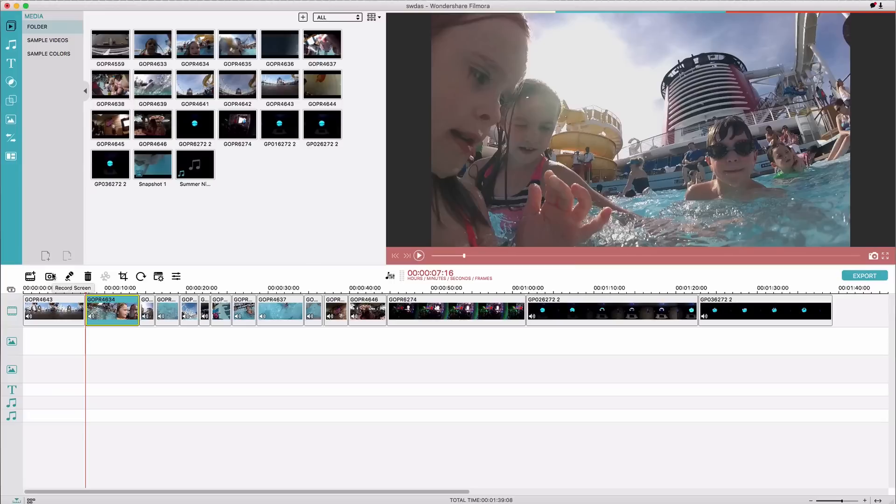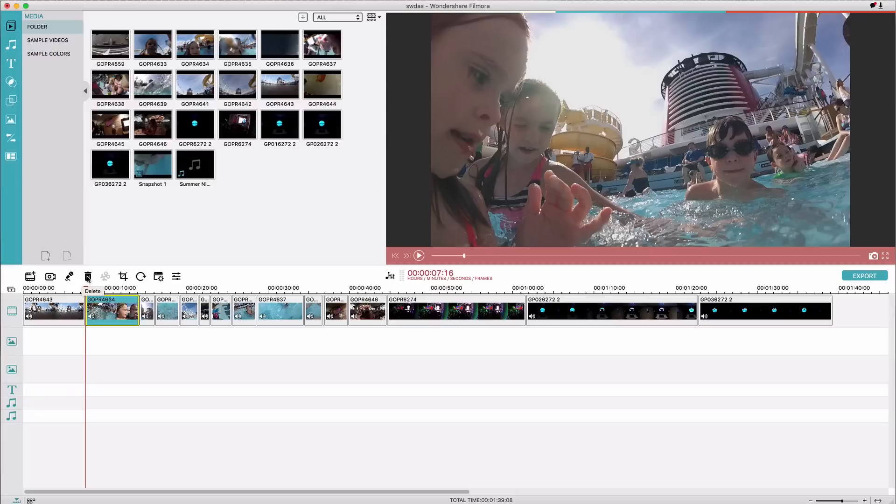There's also the function here to do a screen record or to record a voiceover. I haven't tried those out yet because I just didn't need to, and then the trash can obviously is to delete something.